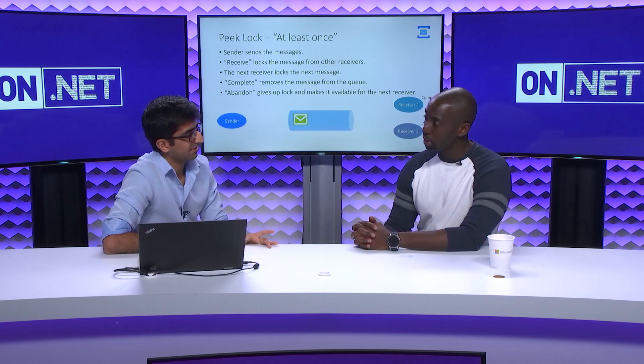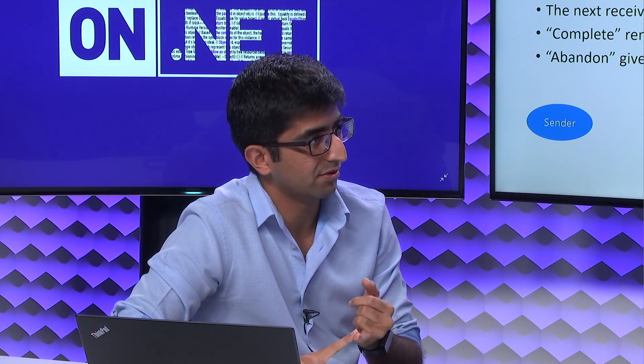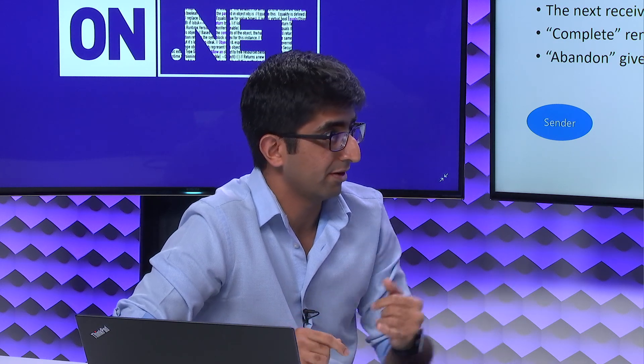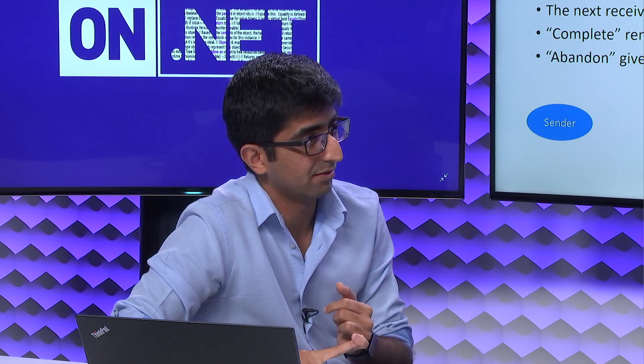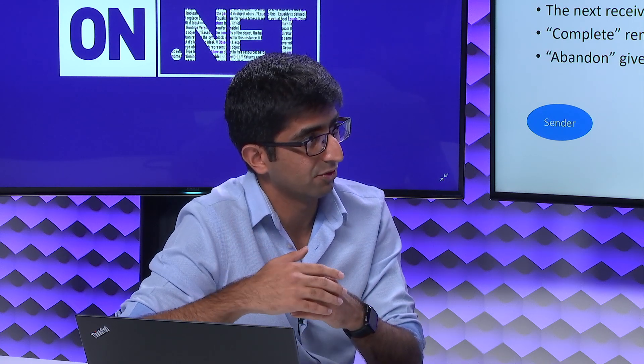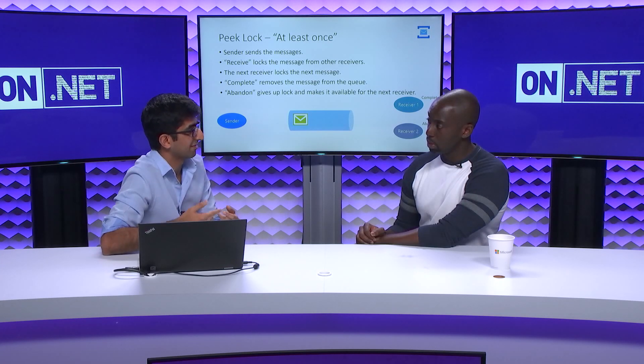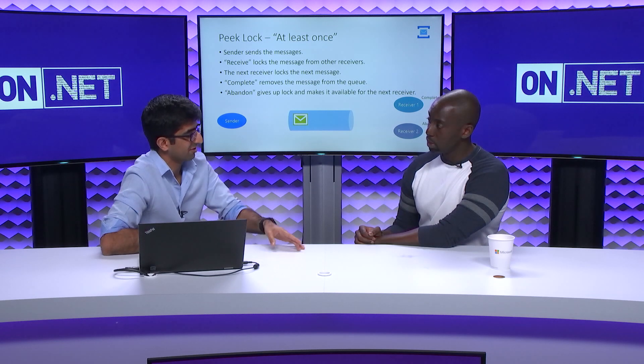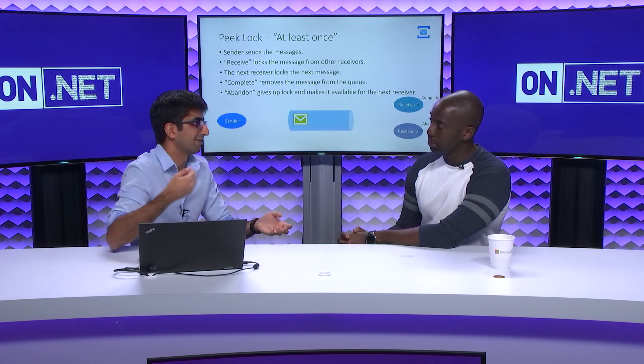It's a two-phase thing: first, you want to lock the message but not remove it from the queue, just in case something goes wrong on the receiver side. It could be that the receiver doesn't know how to process the message — it was misrouted or a versioning error. It could also be that the receiver is not ready to process the message because some configuration values are not set, or the receiver just restarts. You want to make sure the message is not lost, because if it's deleted from the queue, it's gone.